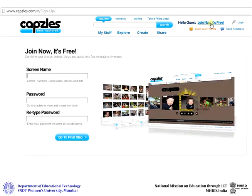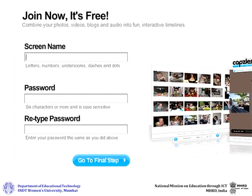Type in a screen name and password for your Capsules account. Retype the password for confirmation. After you have inserted these details, click on Go to Final Step.